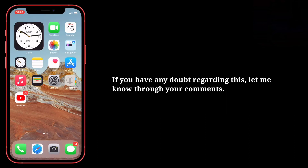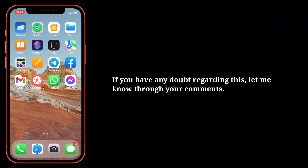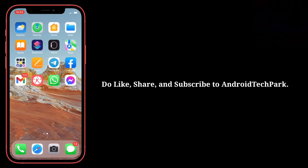If you have any doubt regarding this, let me know through your comments. Do like, share, and subscribe to Android Tech Park.